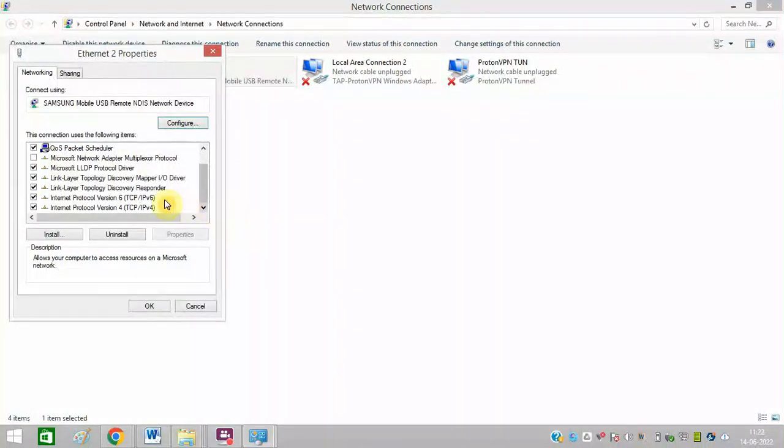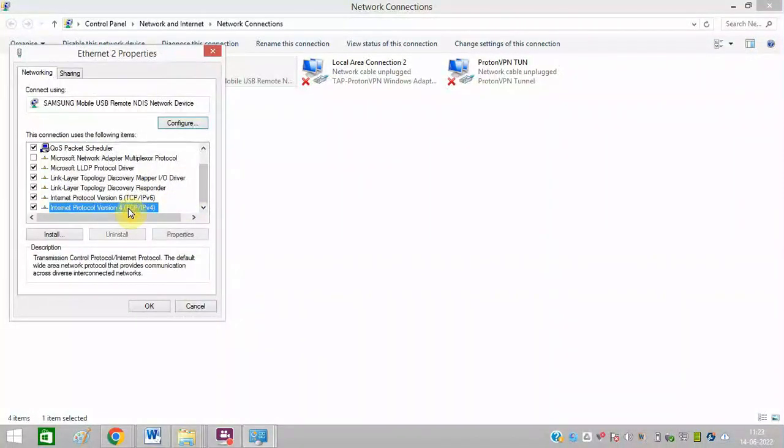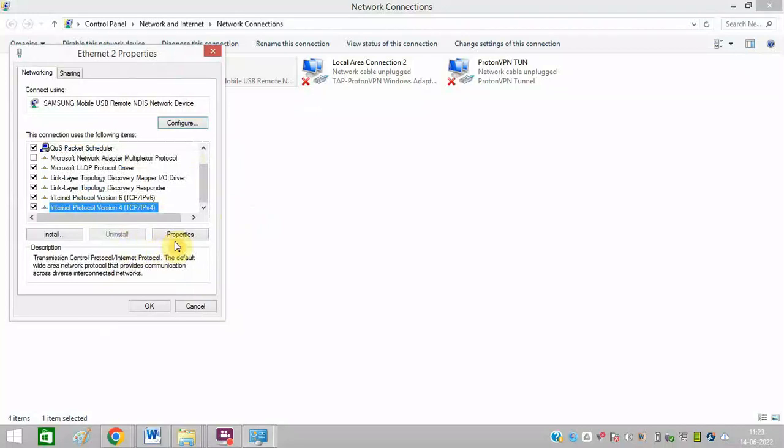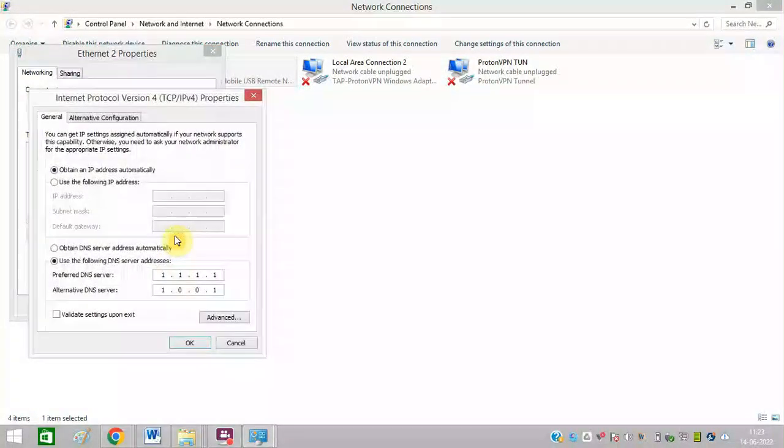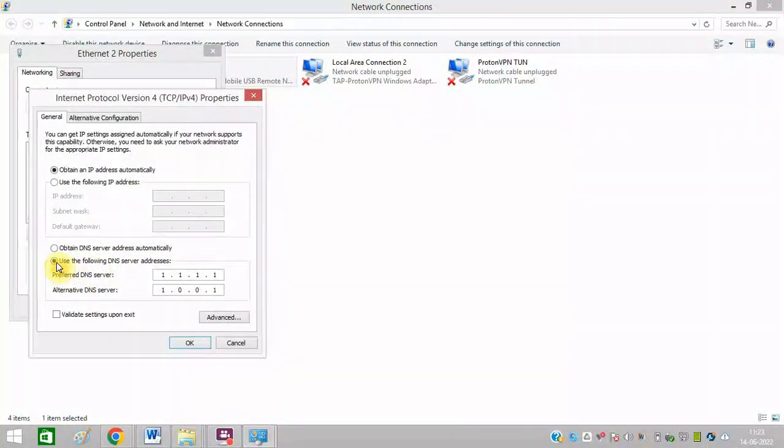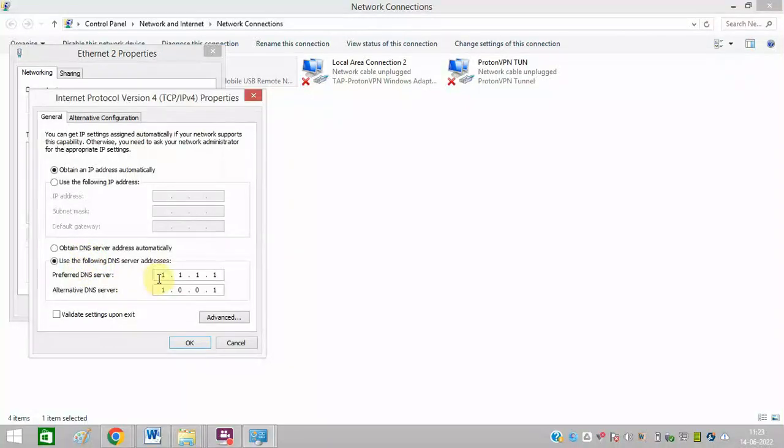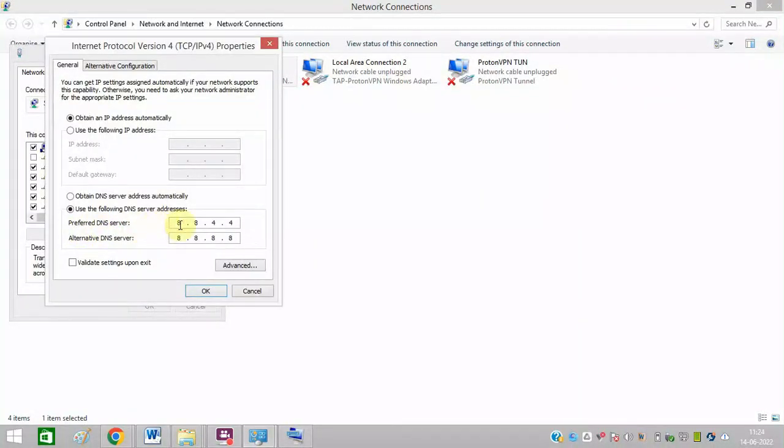Here you need to search for Internet Protocol Version 4 and click on Properties. And you need to click this option, Use the Following DNS. You need to change it to the preferred DNS should be 8.8.4.4 and alternate DNS server should be 8.8.8.8, and now just click on OK.